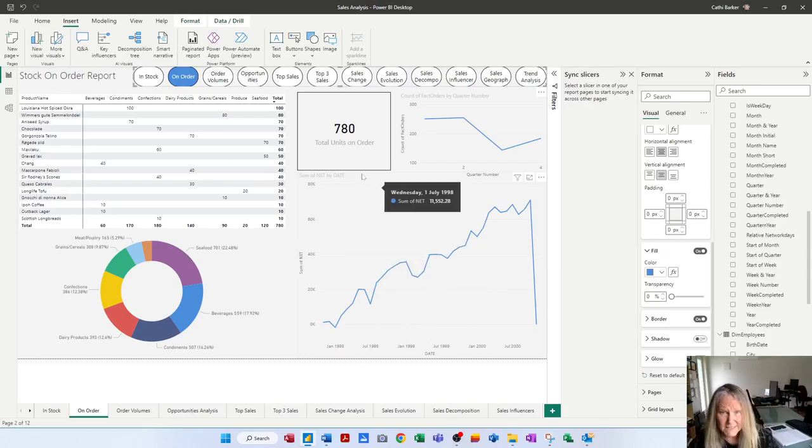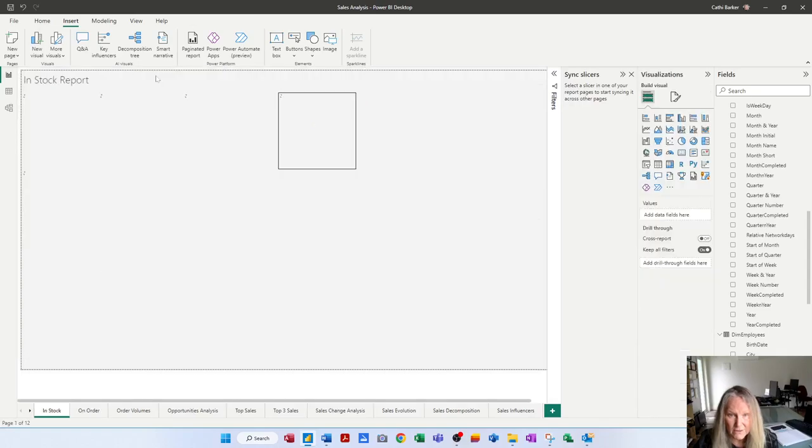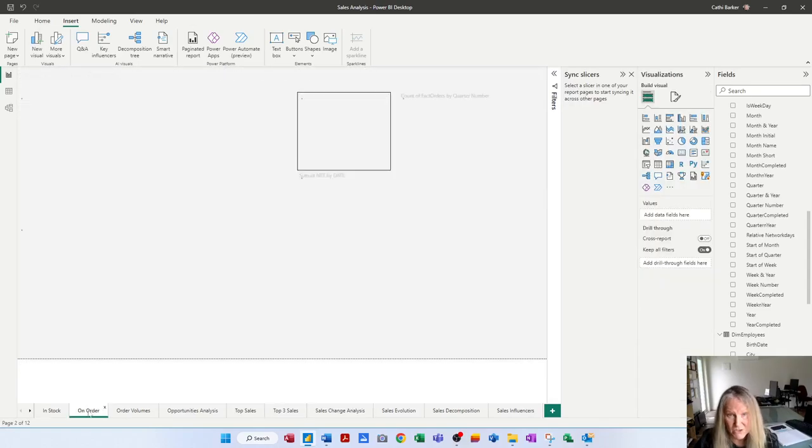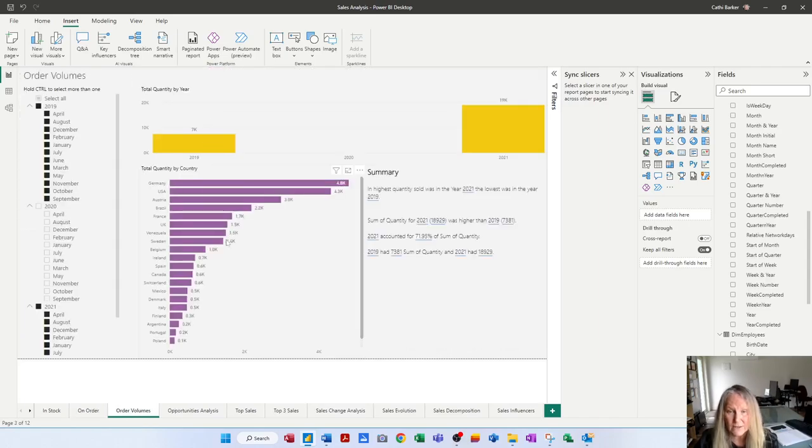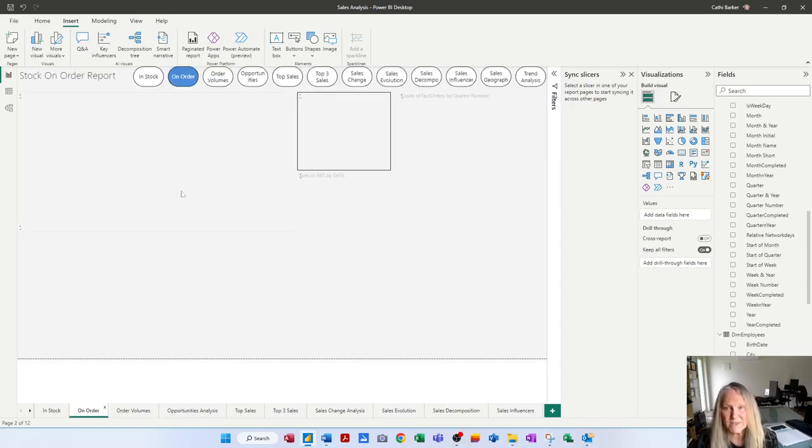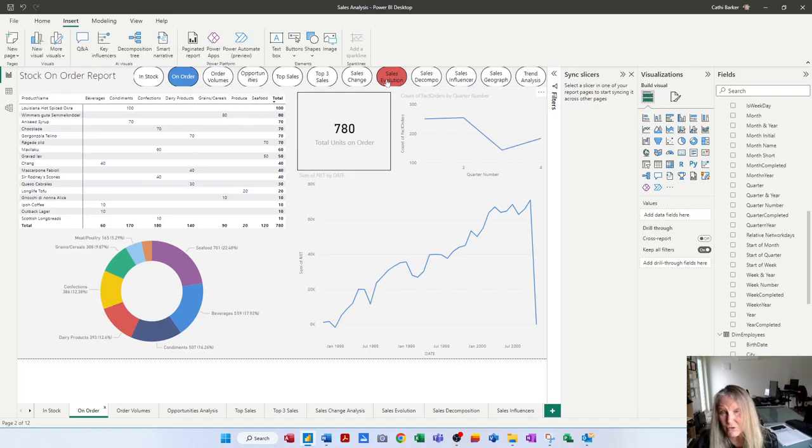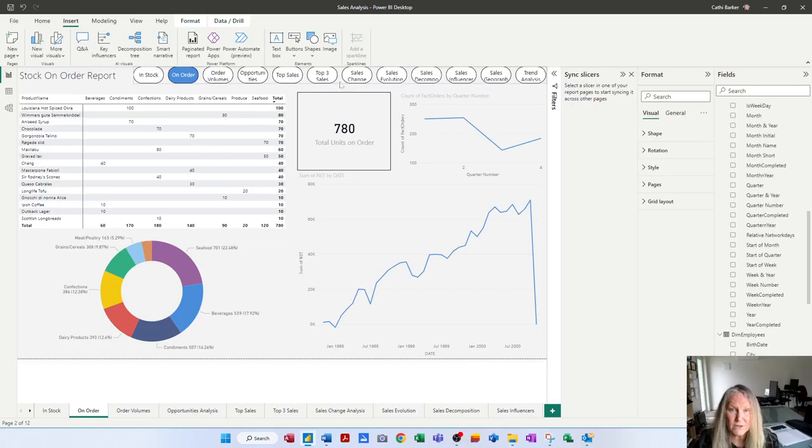Now to test this I literally hold the control key and I click on in stock and it takes me to that page and if I go back to the page I was on on order I hold the control key and I click on order volumes and I go there. So to test your hover buttons in fact to test any buttons you've actually got to hold the control key for them to actually work. If you just click them they won't work. So you've got to hold the control key.